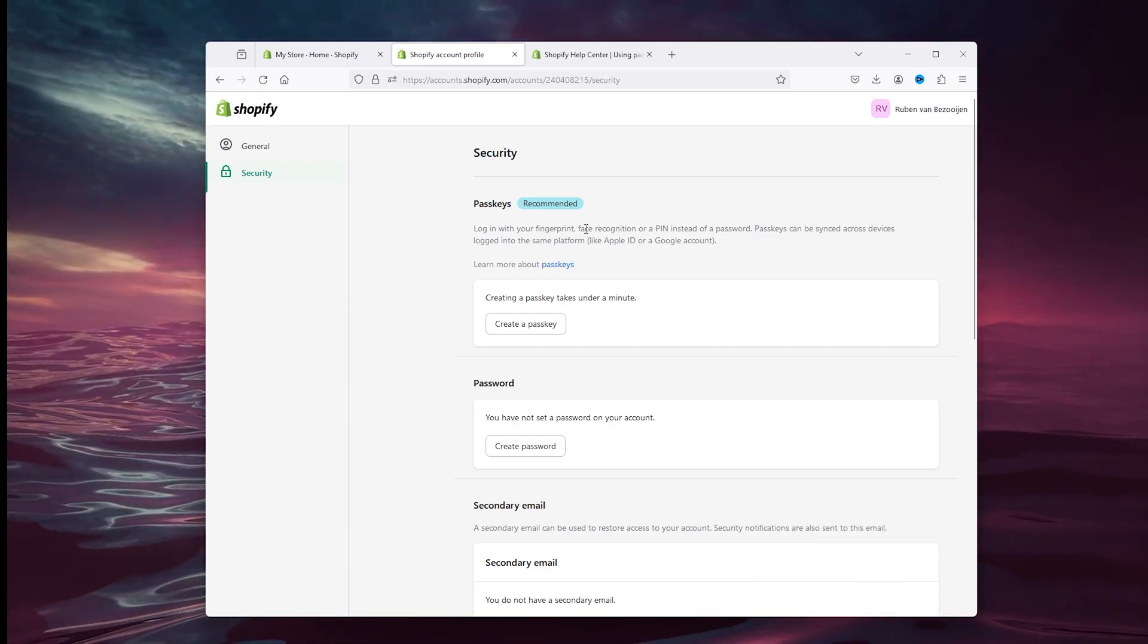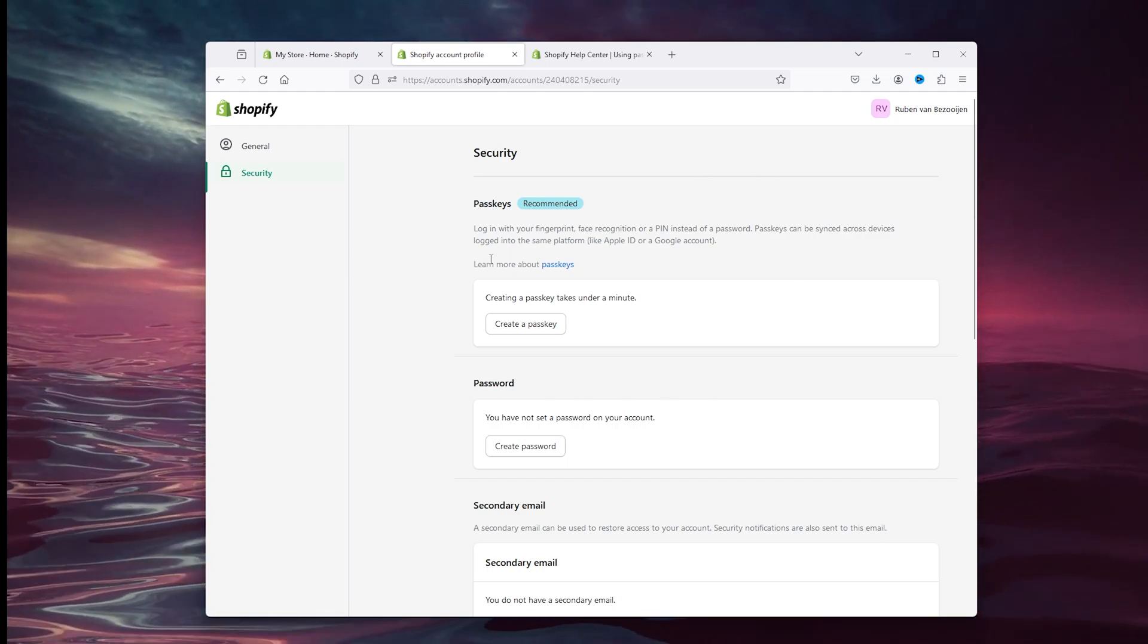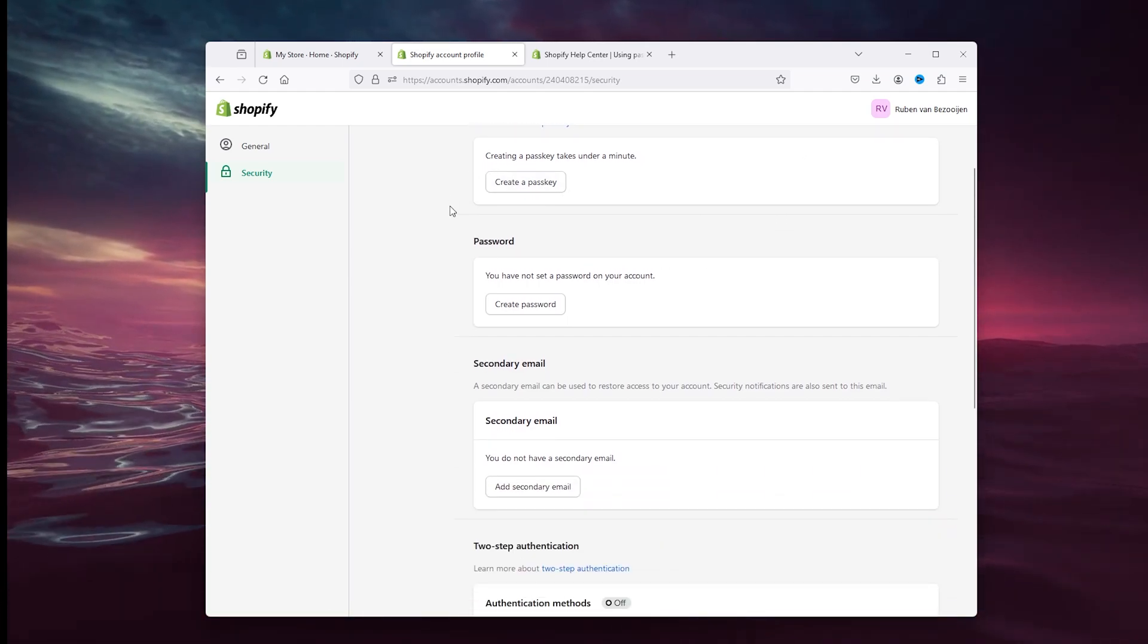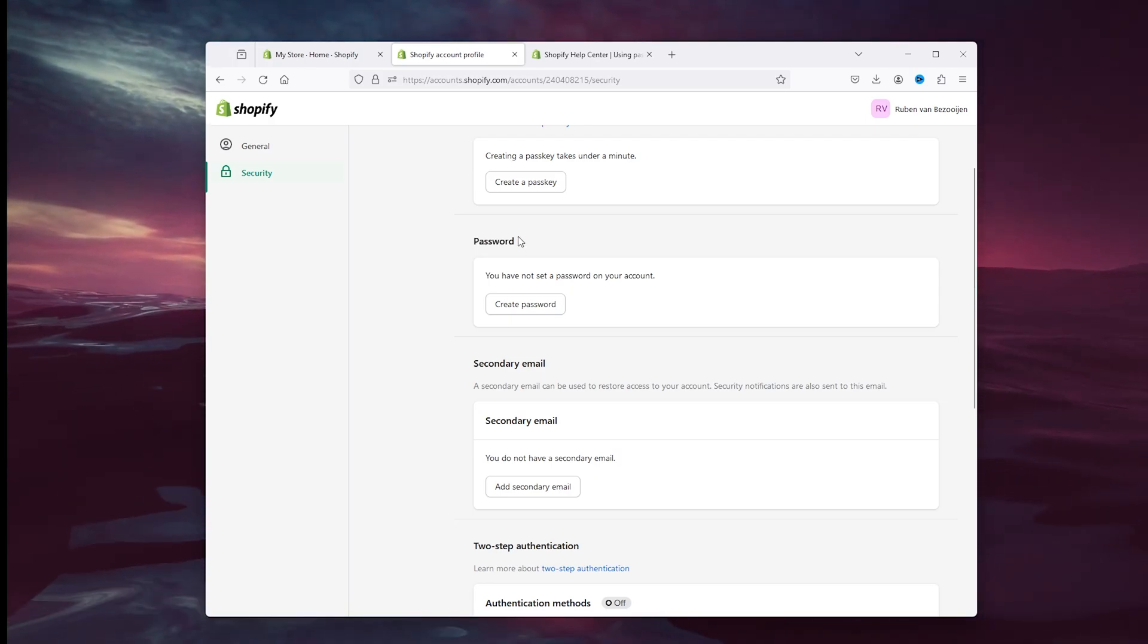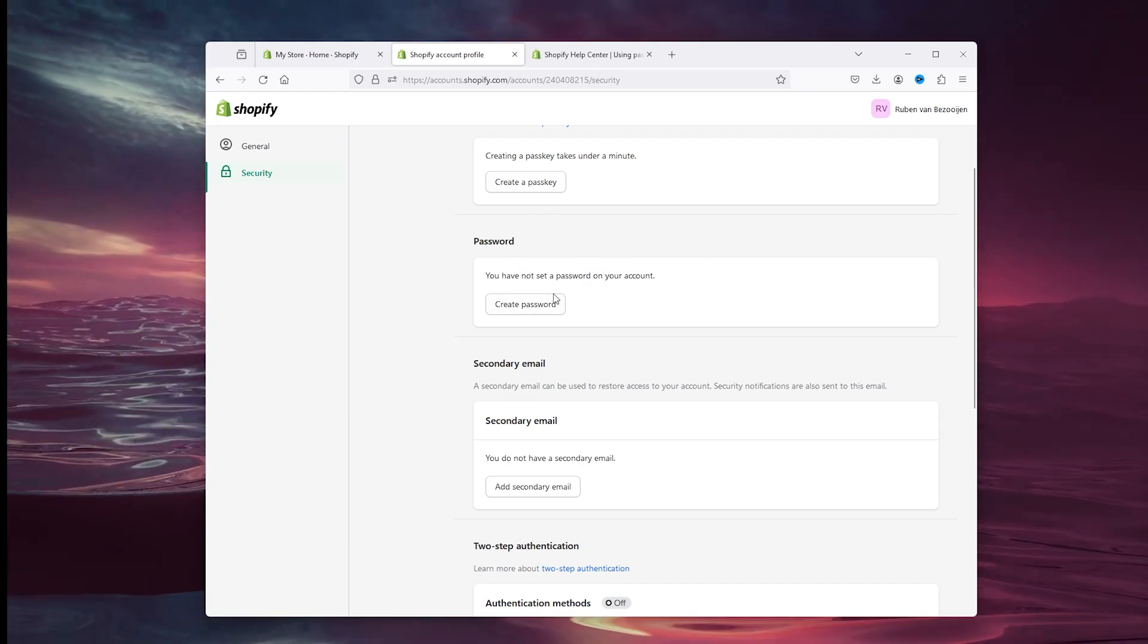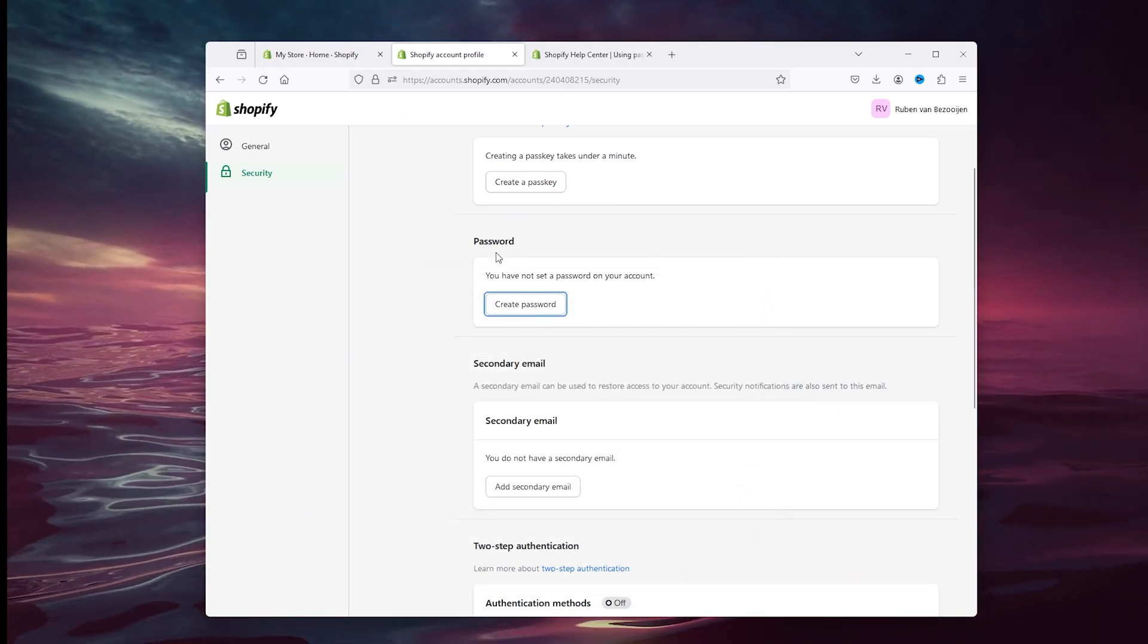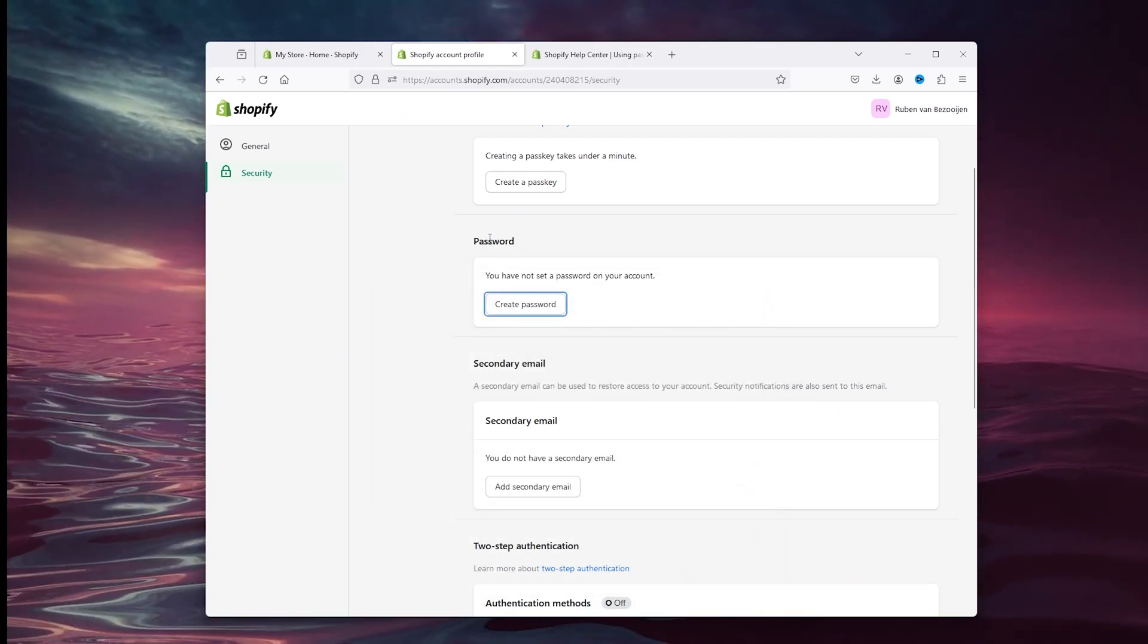You can use a fingerprint, as you can see here, a face recognition, or a pin instead of a password to secure your Shopify account. Now the second step is easily to add a password. As you can see, I didn't have a password on my account. Here you can create a password, confirm your password.